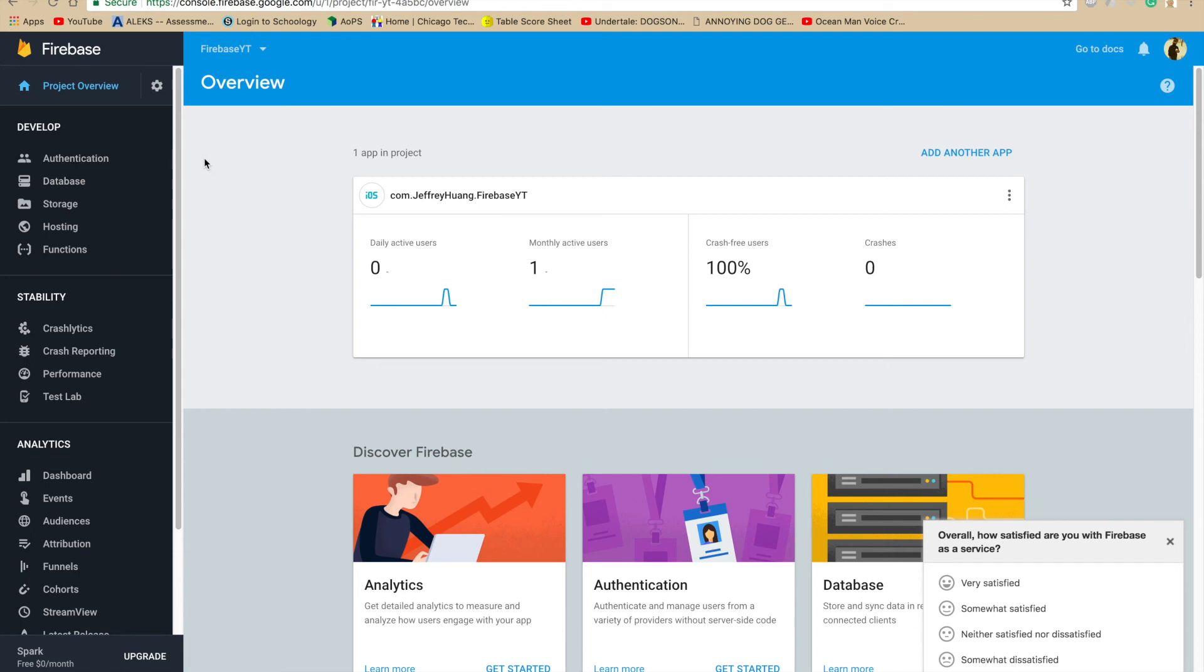Hi, this is Jeffrey from Jeffrey App Tech and welcome back to another video. In this video, I will be showing you how to use the Anonymous login with our app.